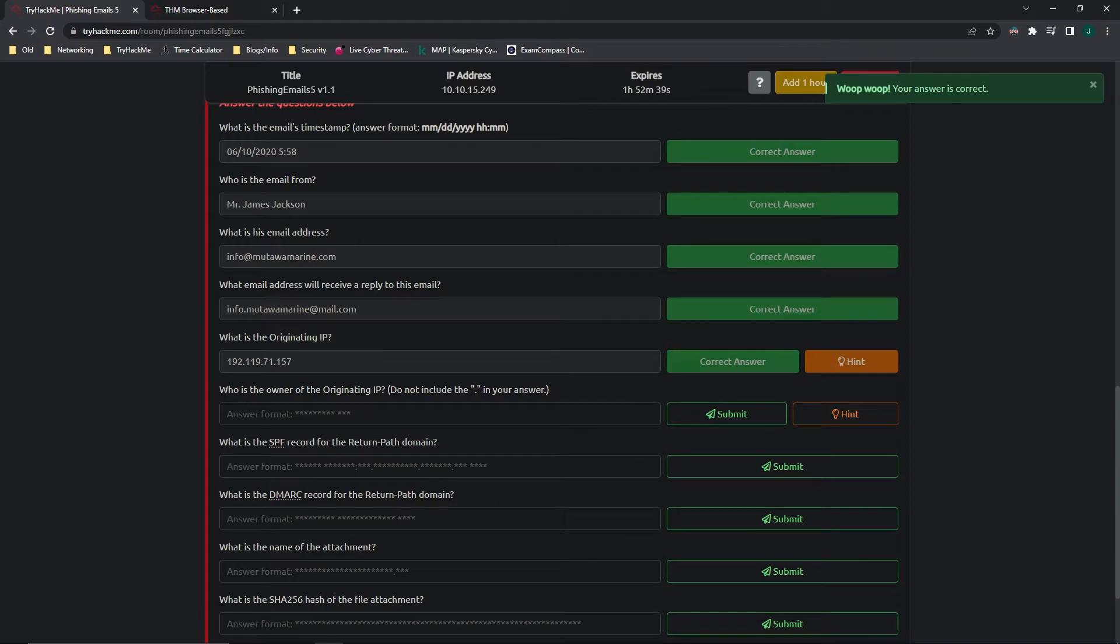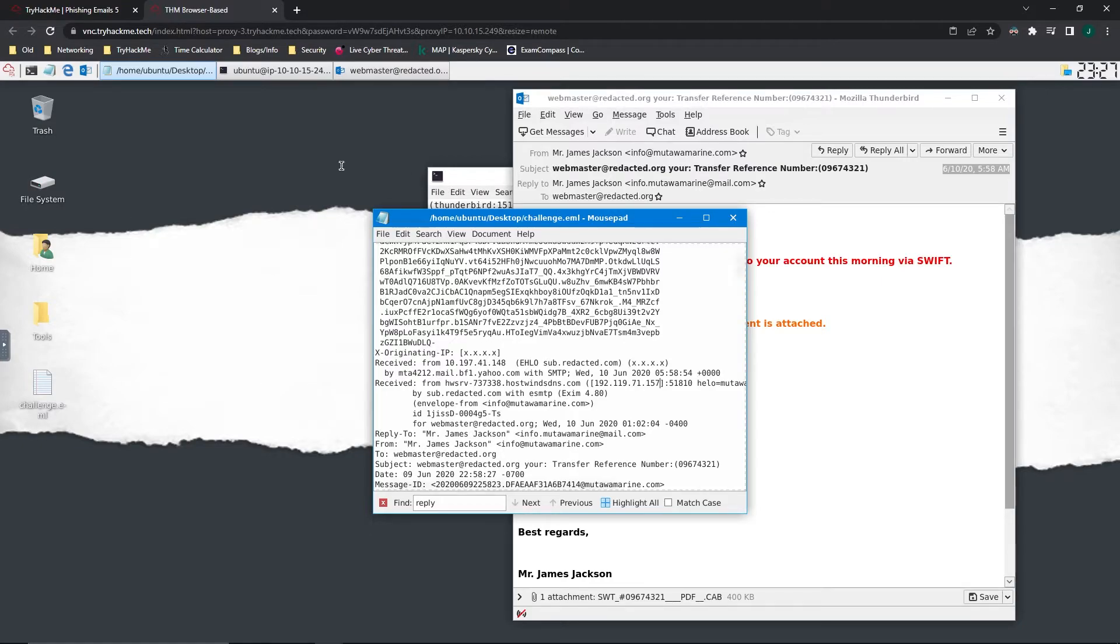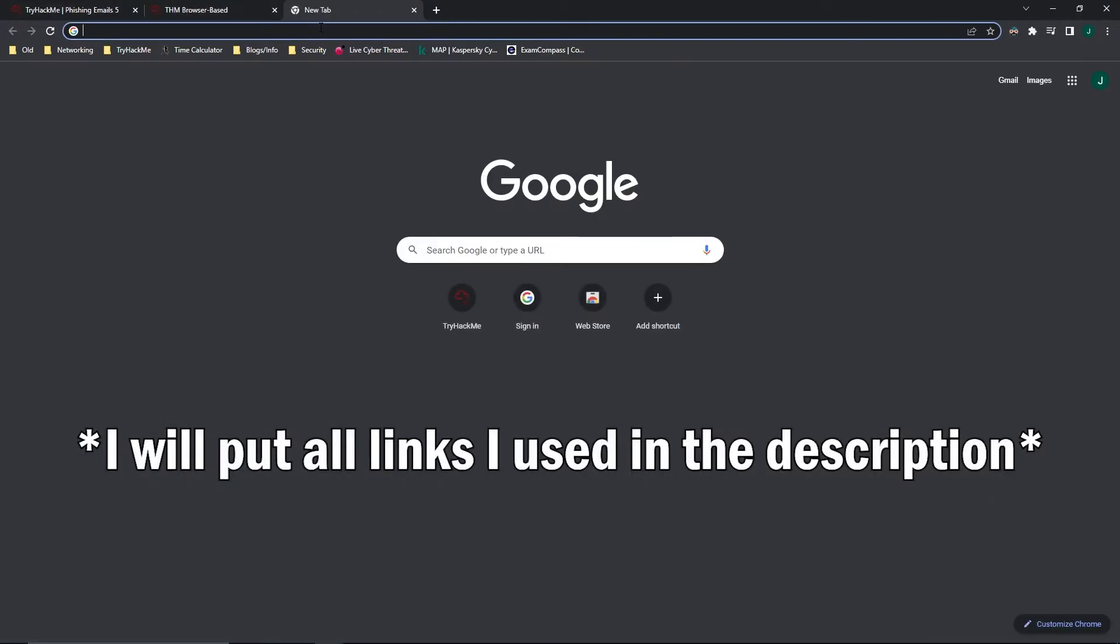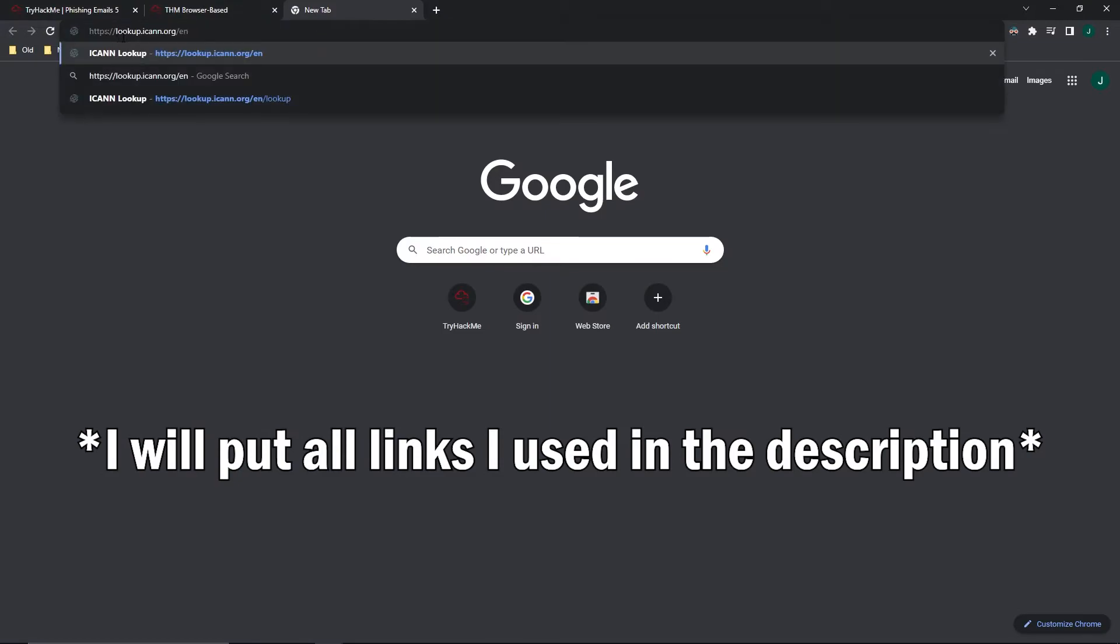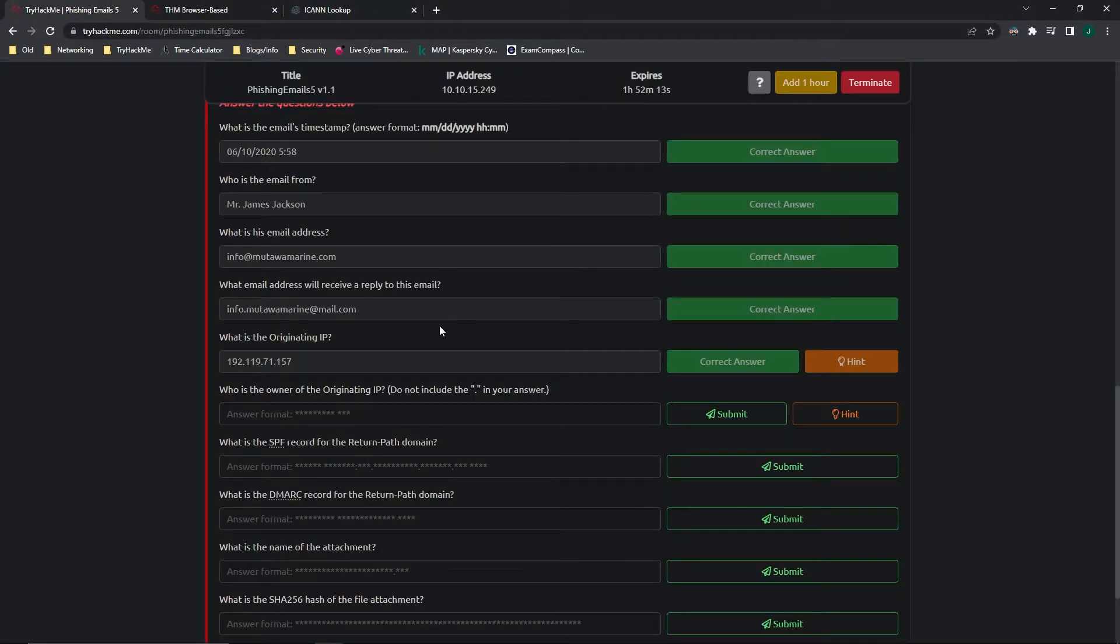Who is the owner of the originating IP? So we're going to take this IP address. One thing you could do is you could open up a terminal and do whois and then paste the IP address. And that would find it. But again, this box doesn't have internet. So what we're going to have to do is we're going to have to do something a little bit different. We are going to have to do a whois lookup and ICANN.org is a good one that you can use.